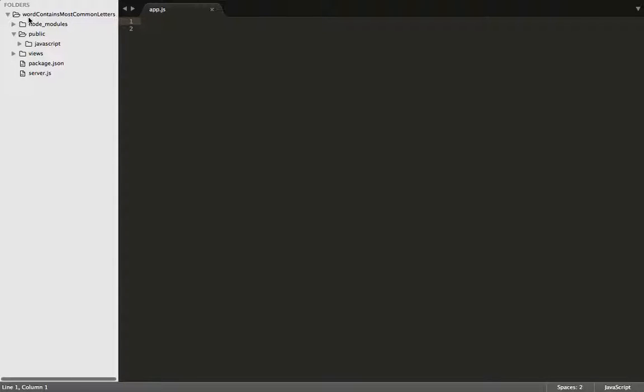Hello ladies and gentlemen, my name is Isaac, and today we're going to be building a function that will go through a sentence and it will find the word that has the largest number of common letters. So for example, the word door will have more common letters than the word dog. Let's get started.